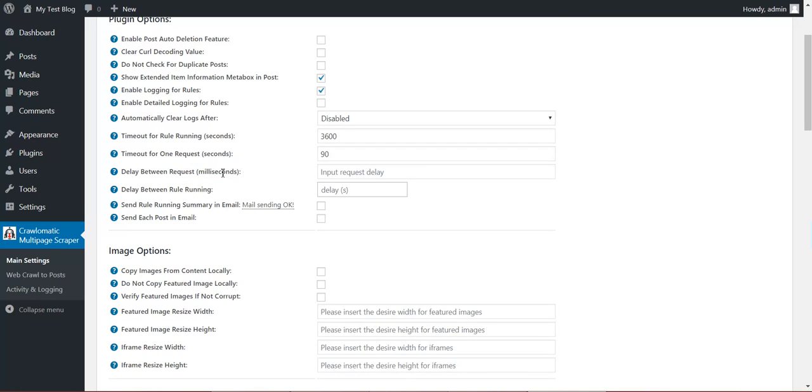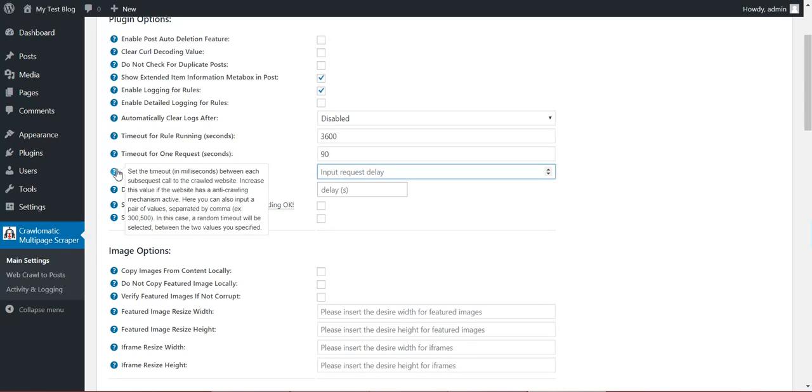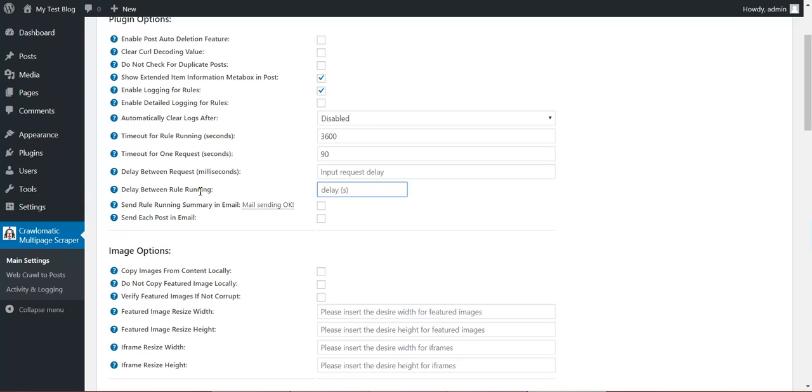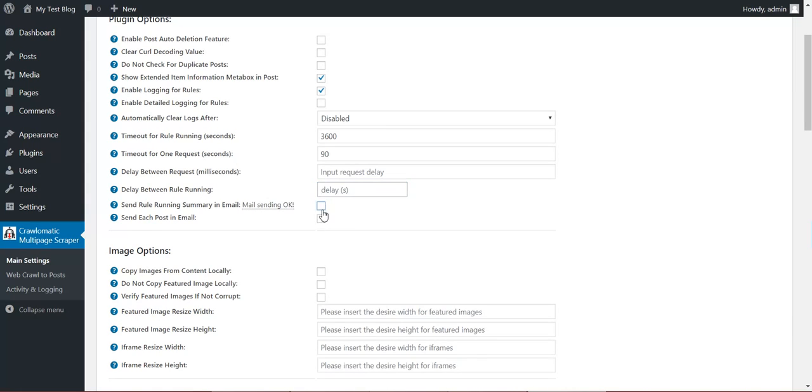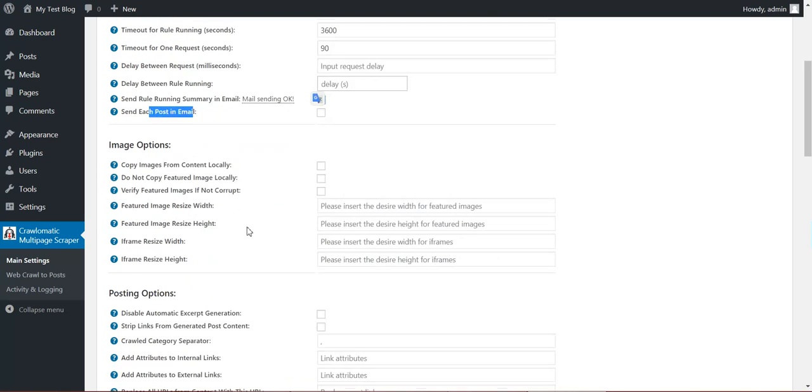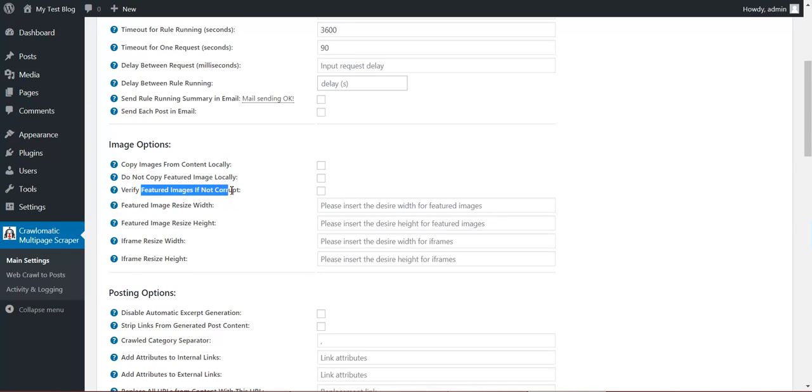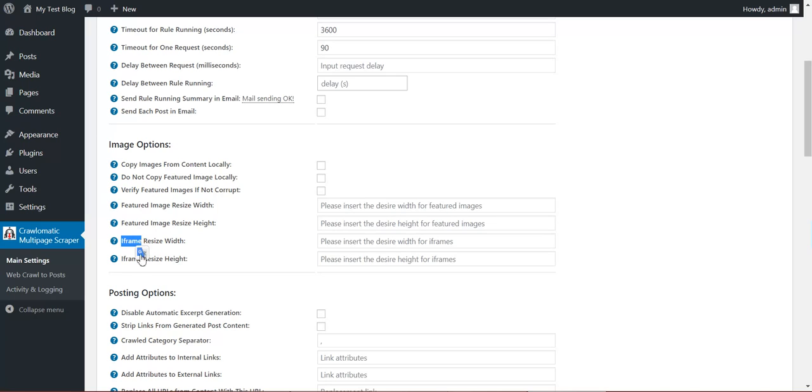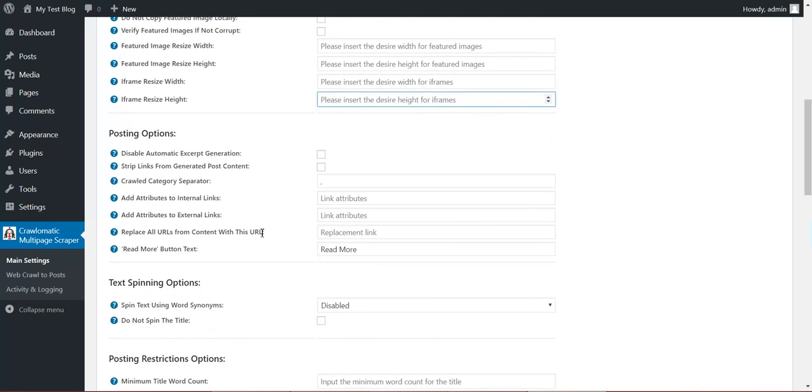If the source webpage has a crawling stopping feature, then here you can define a timeout between two rule runnings. You can send email on rule summary or you can post each post in email. You can copy images from content locally. You can not copy featured images locally and use them at their source. Verify featured images if they are not corrupt. Featured image resize. You can resize the featured image as you wish. You can resize the iframe that was scraped from the website as you wish to fit your needs.